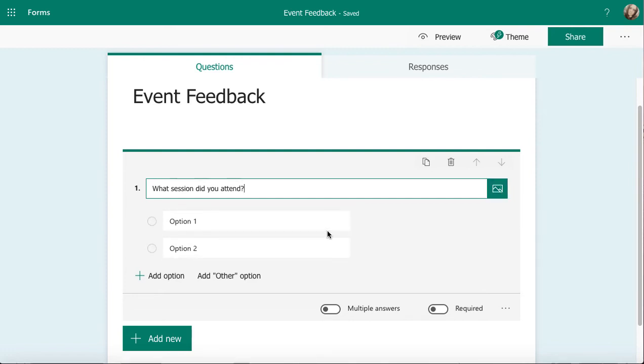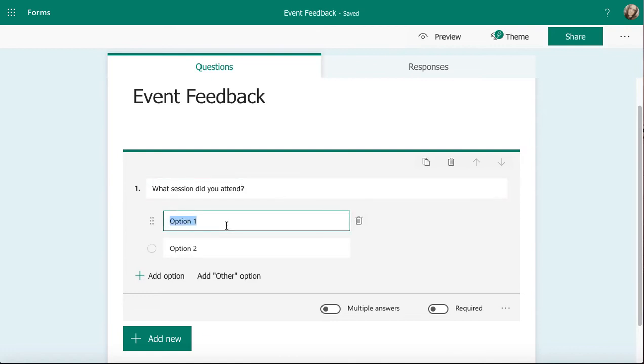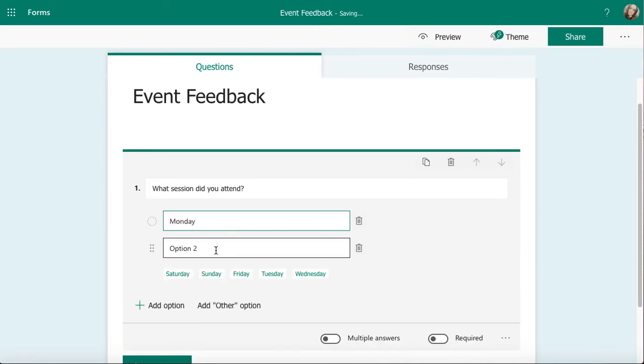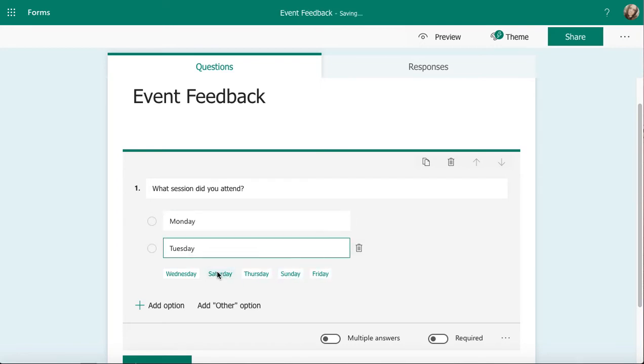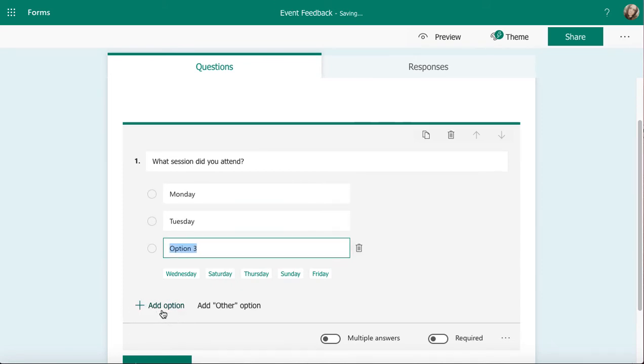Once I've entered my question, I've now got option one and option two. If I click on option one and start typing in Monday, as soon as I type something, Forms is going to give me some options. It's trying to be clever and help me speed my process up. Yes, I want Tuesday and I'm going to also add another option there. I'm going to go for Wednesday and I can keep going and going.